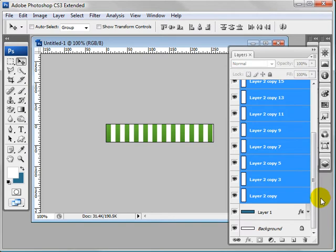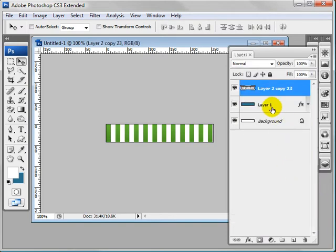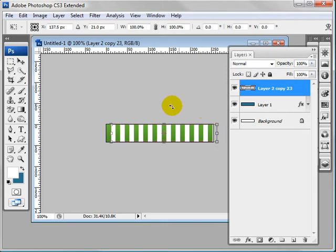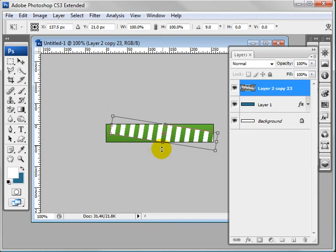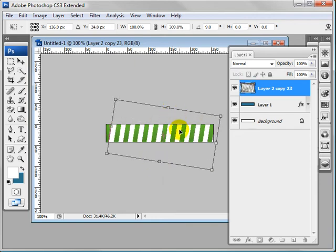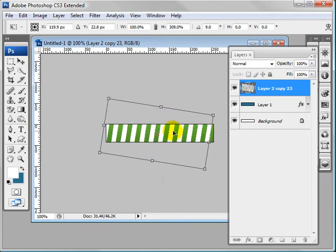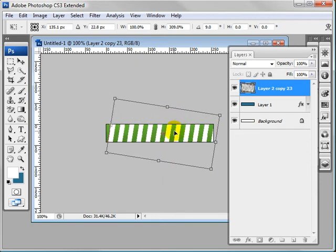Now select this first one and this last one and click Ctrl+E and it's going to combine them all into one layer. Now click Ctrl+T, that's the free transform tool, and let's rotate these slightly and extend them out. You can slide it over a bit, that's probably good.